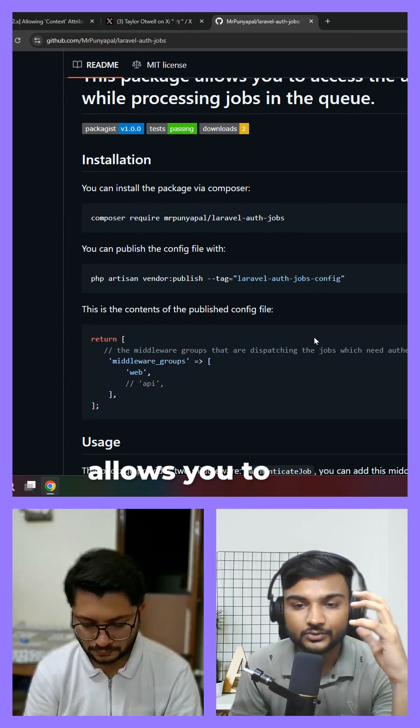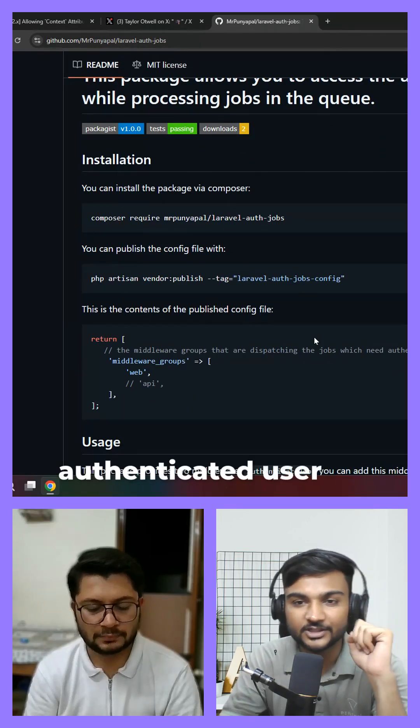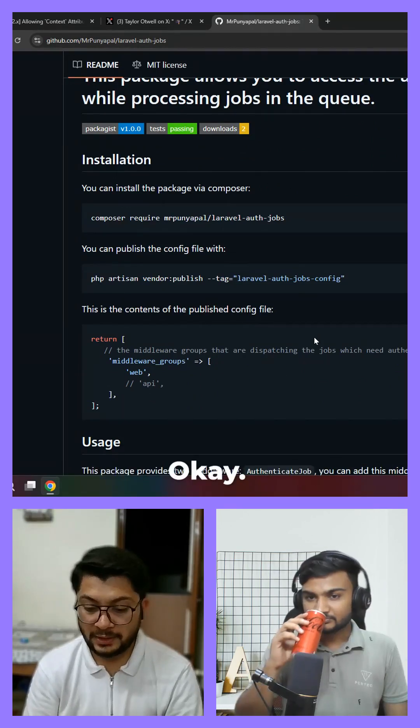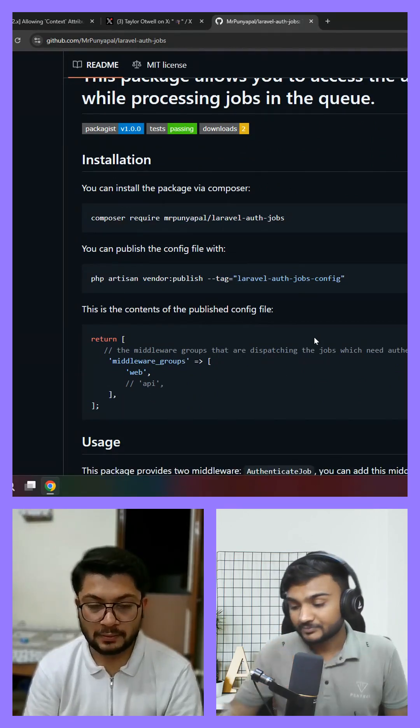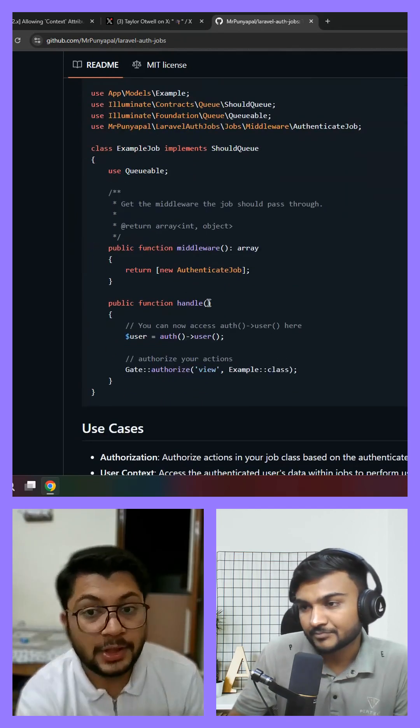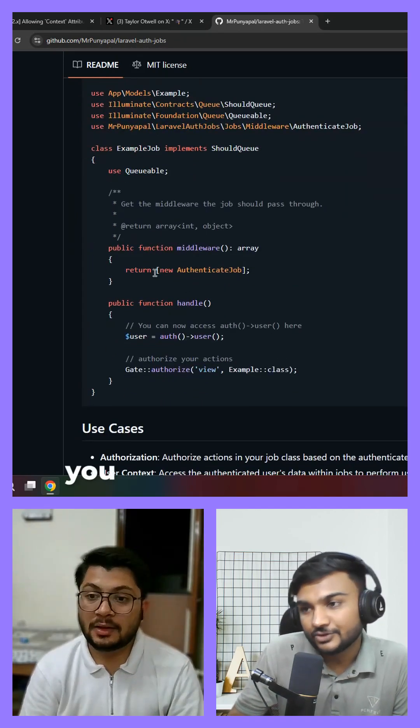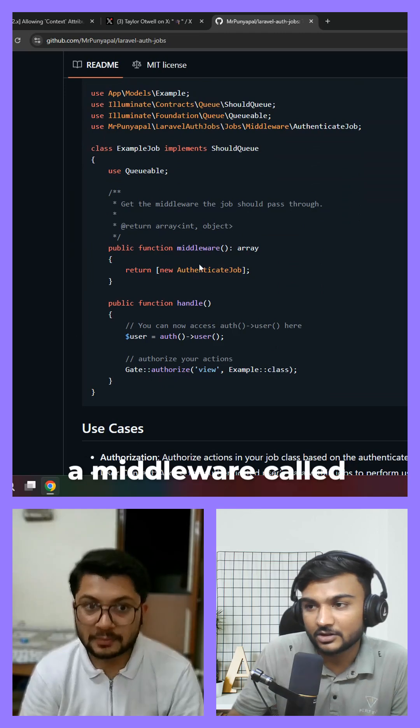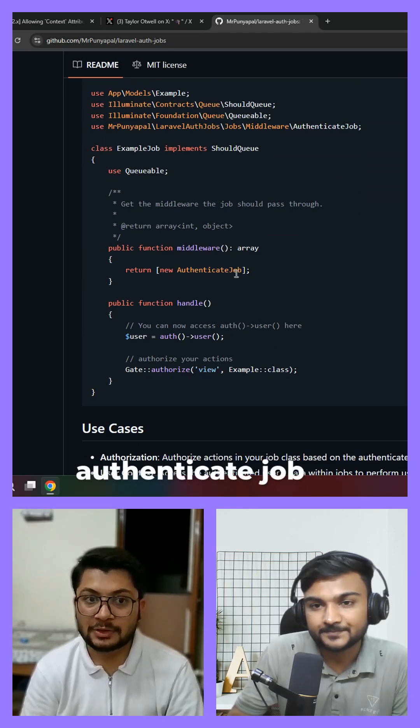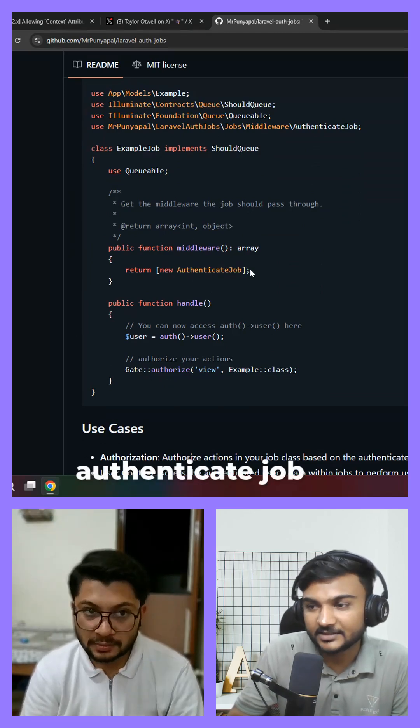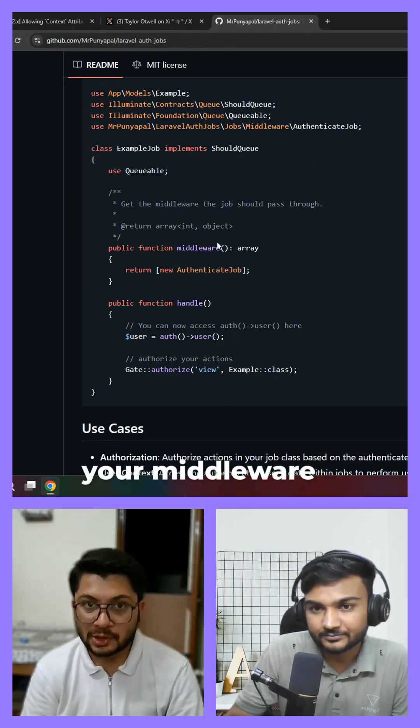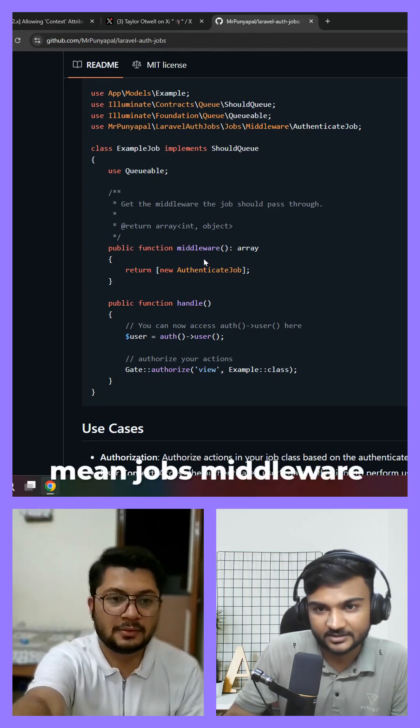Which actually allows you to use authenticated user in your queued jobs. So you just need to add a middleware called authenticate job in your middleware, I mean jobs middleware.